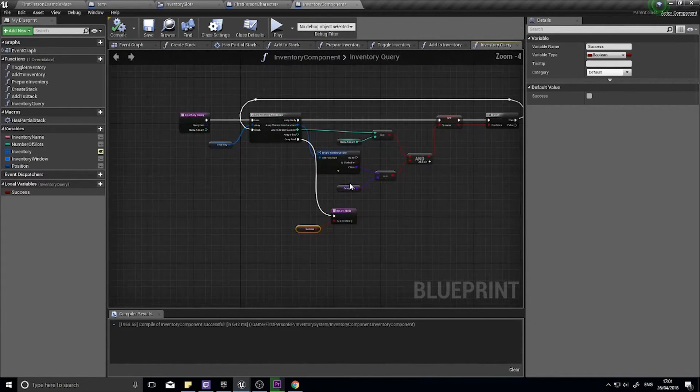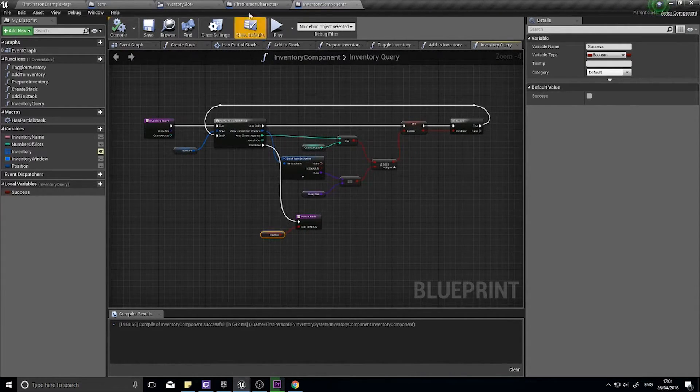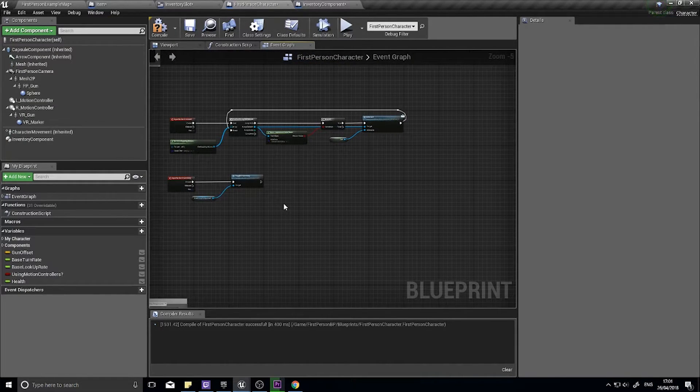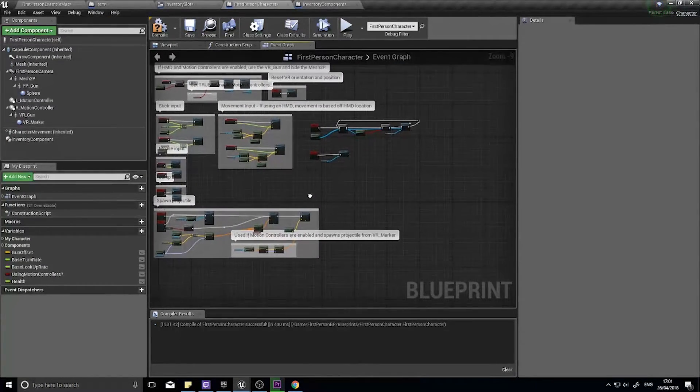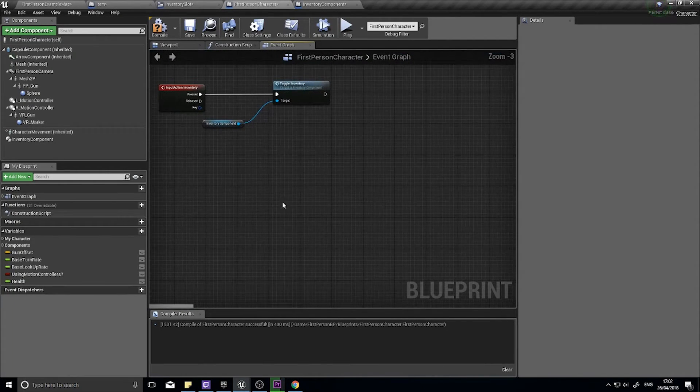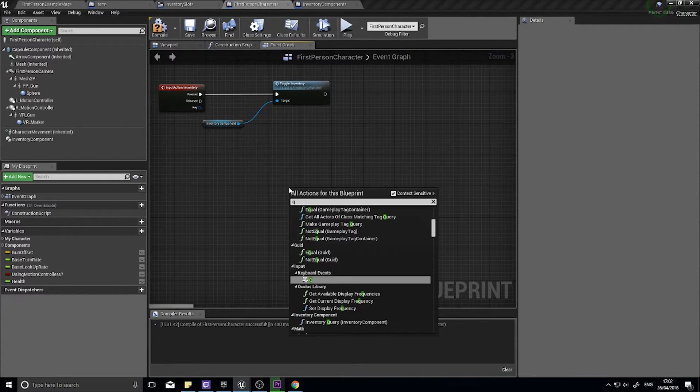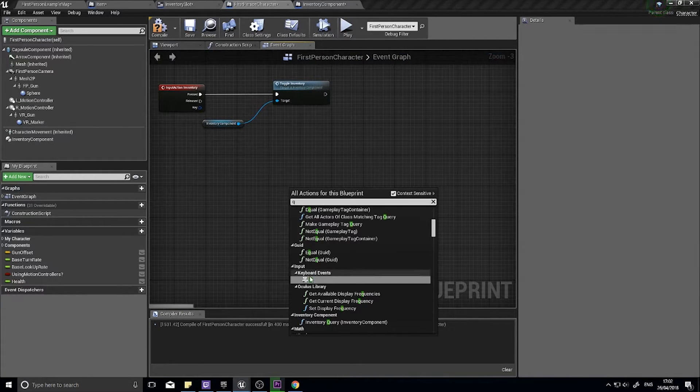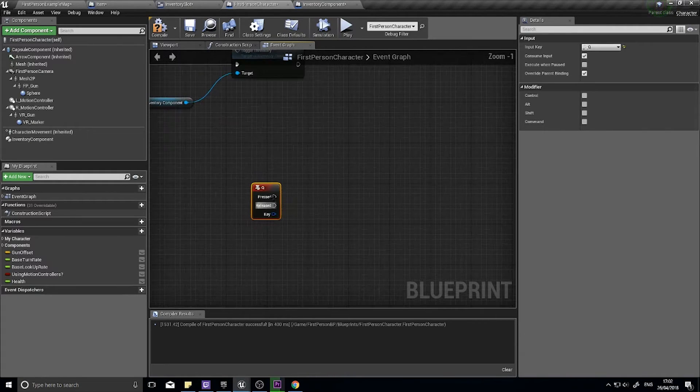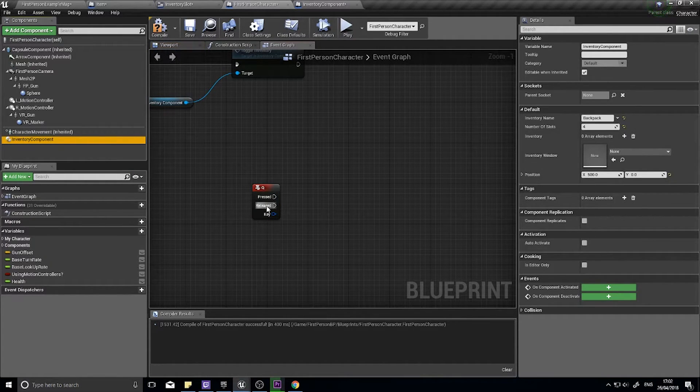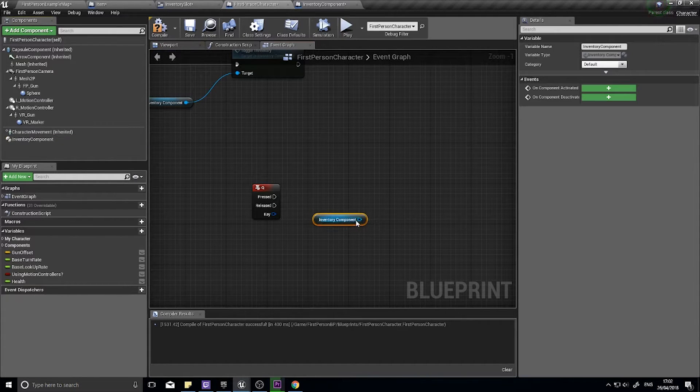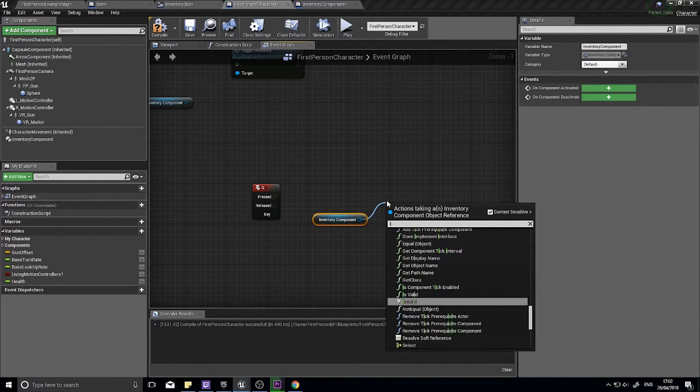Now to test this thing we're going to go into our first person character. In your first person character, I'm going to put it onto a Q key just to test it out. And I'm going to do that inventory query, so I need to get my inventory component first of all and I want to do the inventory query.